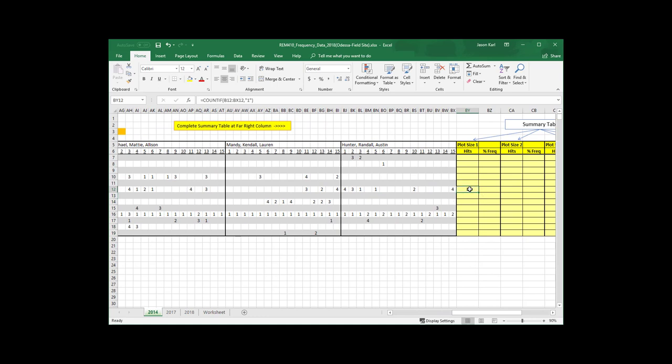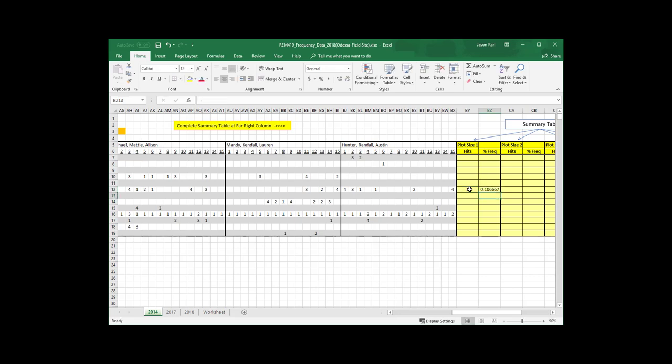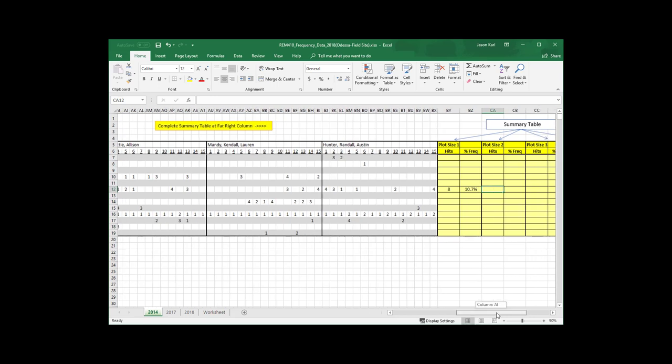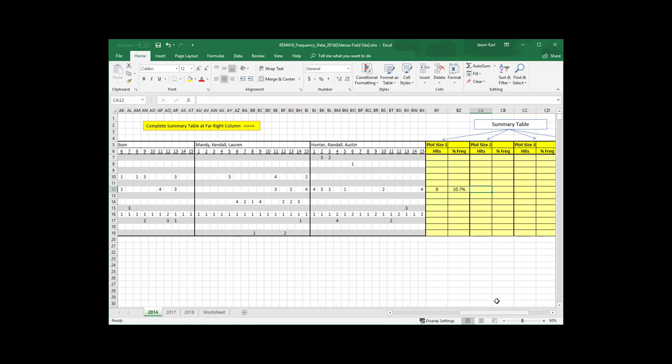So I've got to make sure and close the parentheses on the end of that, and being a little slow, but there it is, so 8. So there were 8 cells along this line that had the number 1 in there, and then to get the frequency, then I just take that number and I can divide it by my total, which in this case was 75.